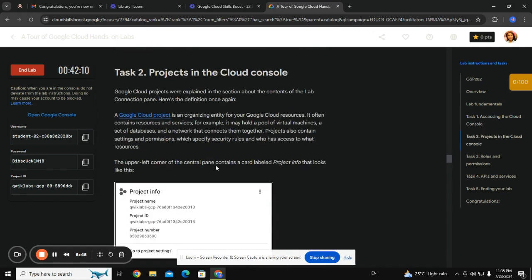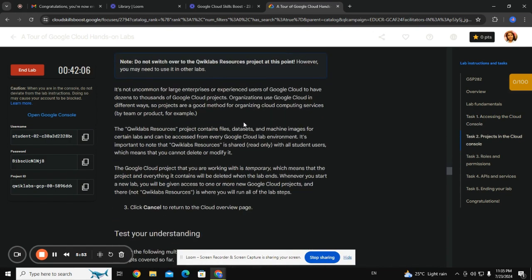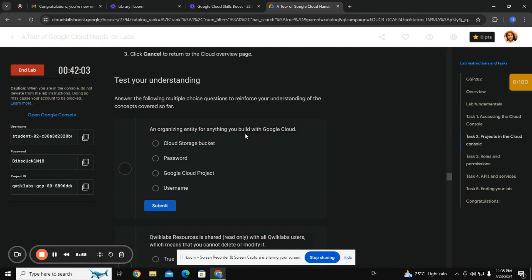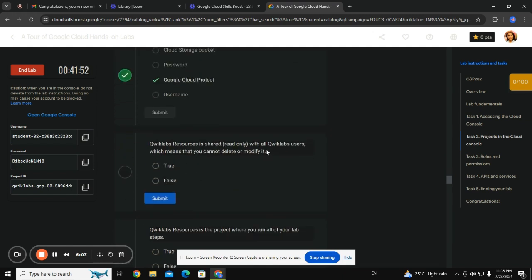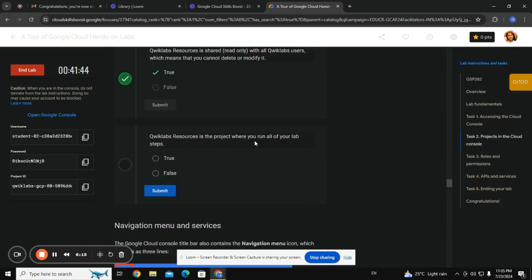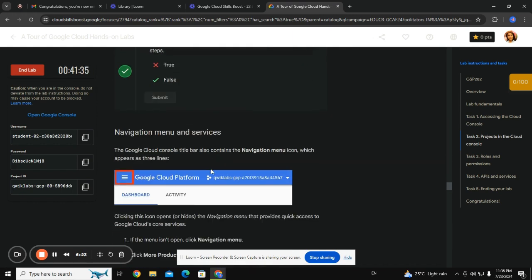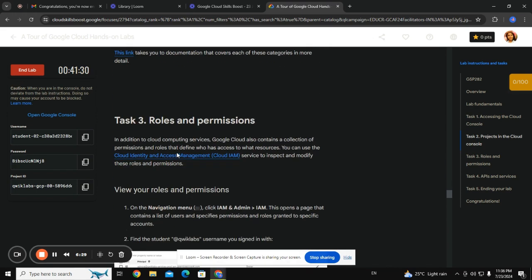It's true. Now, projects in the Google Cloud Console — the organizing entity for anything you build with Google Cloud is a Google Cloud project, but live sources are shared and you cannot delete or modify it — that is true. This is the project where you run all of your lab steps. Ultimately, it is just to complete this timeframe, so I'm completing this.